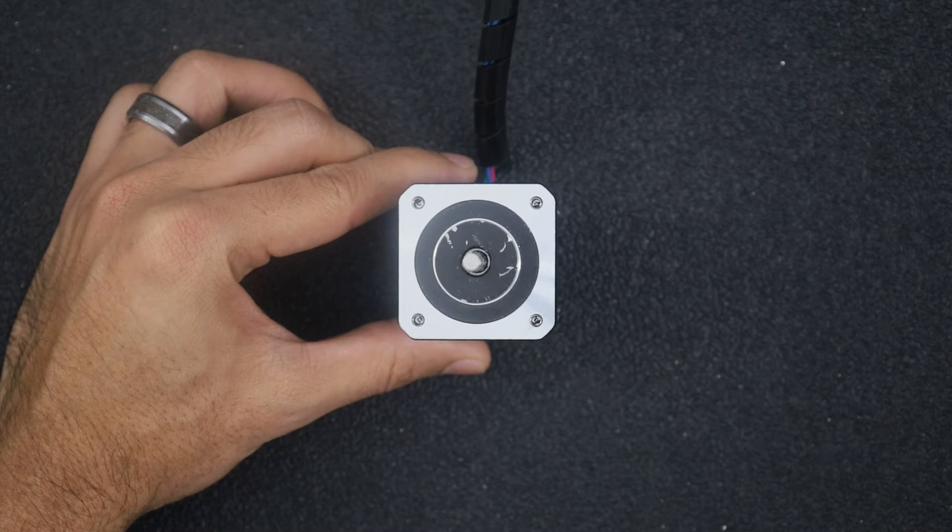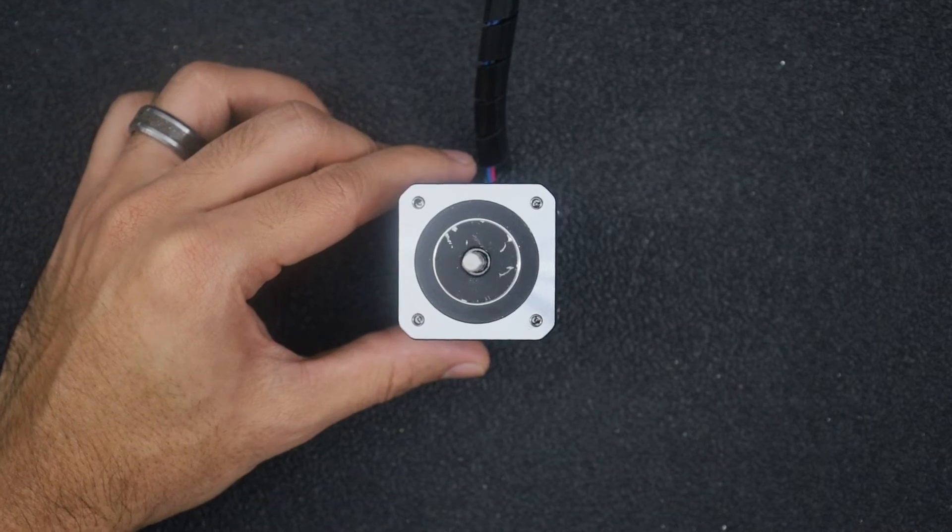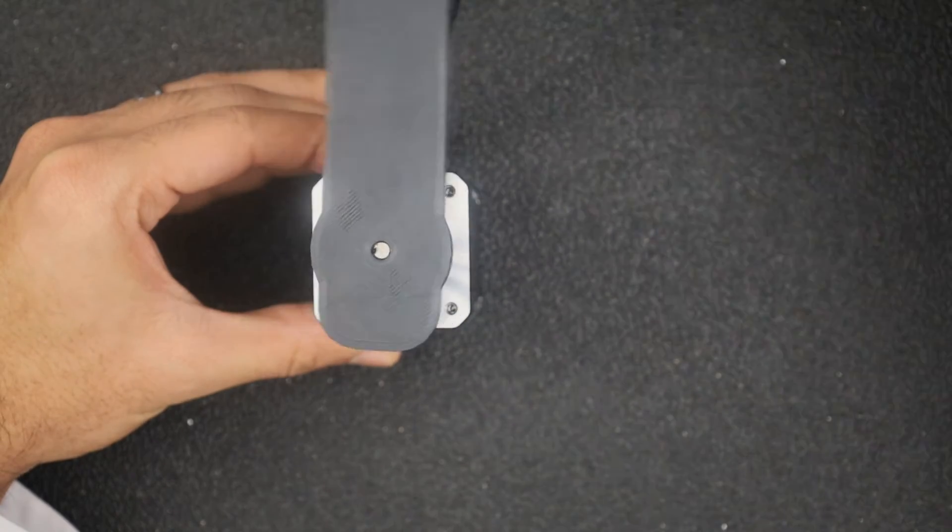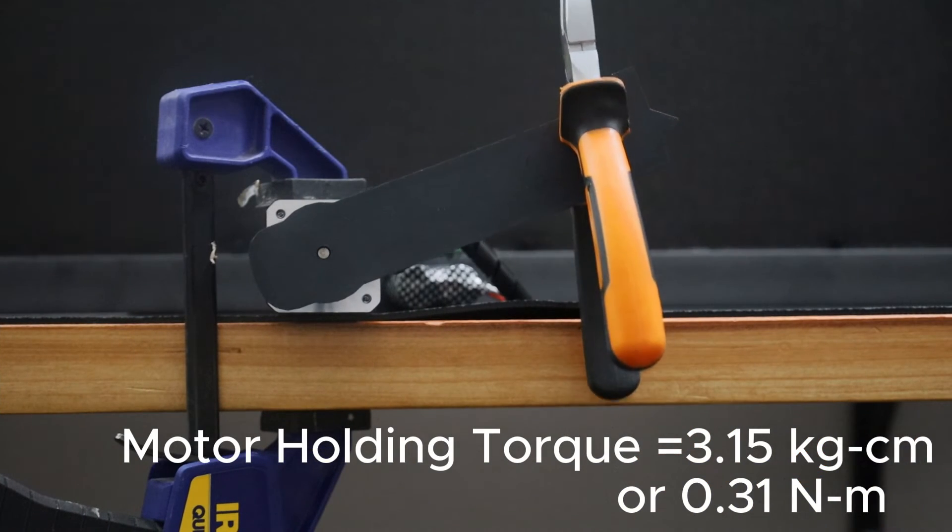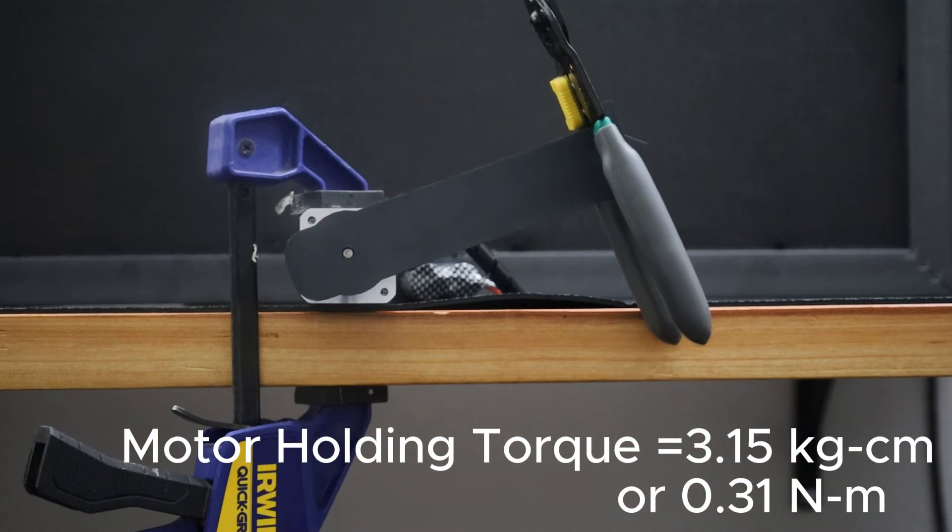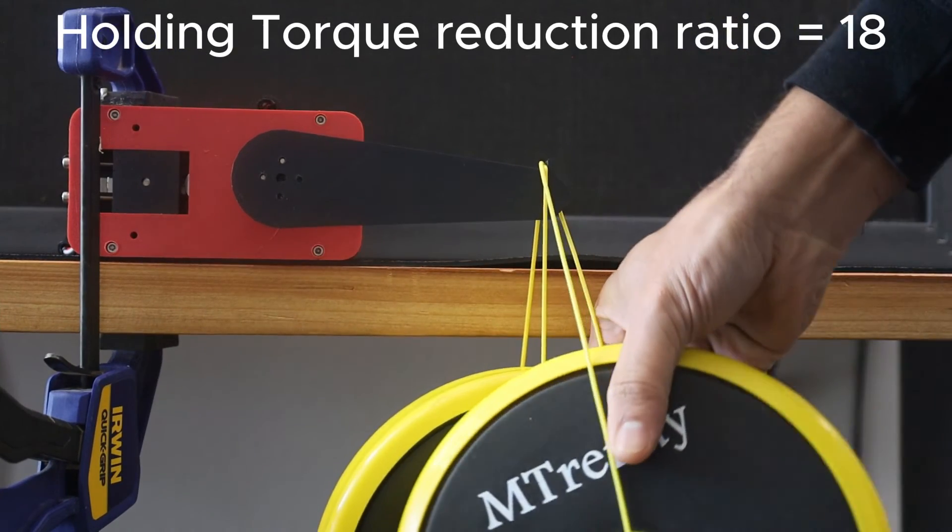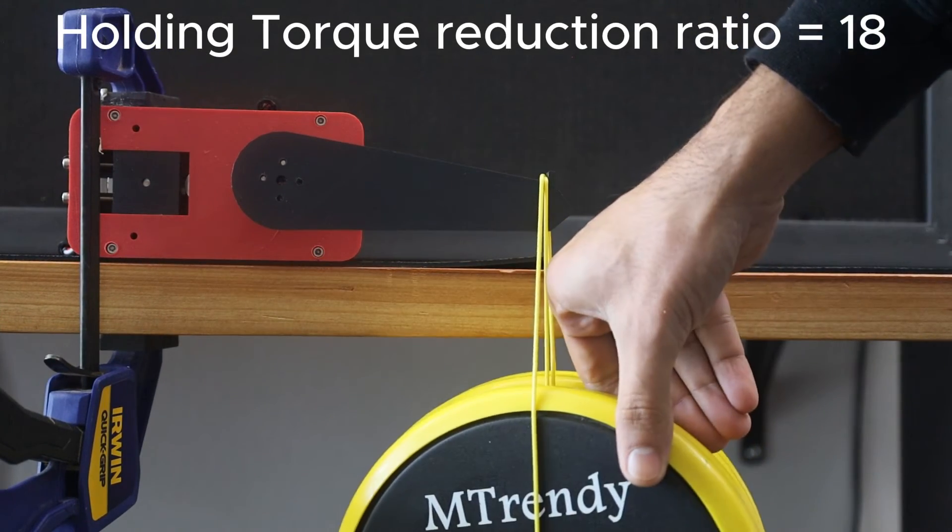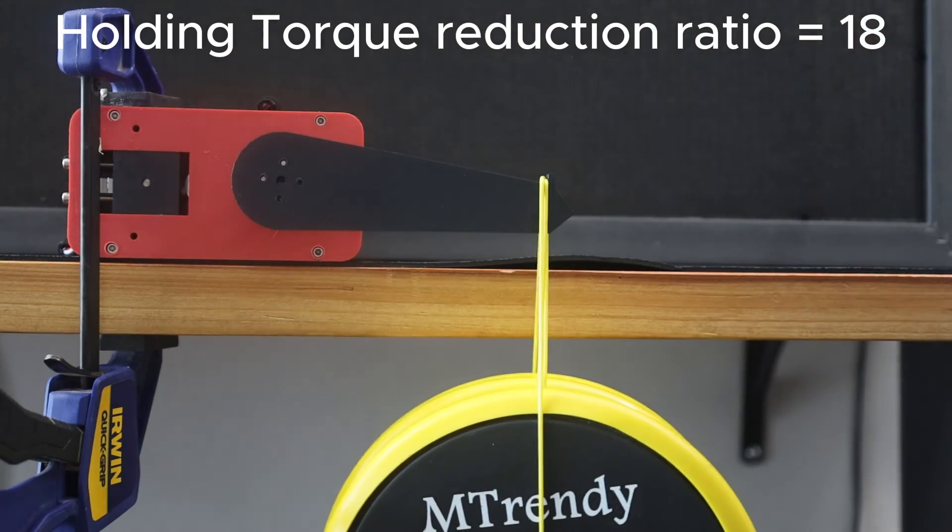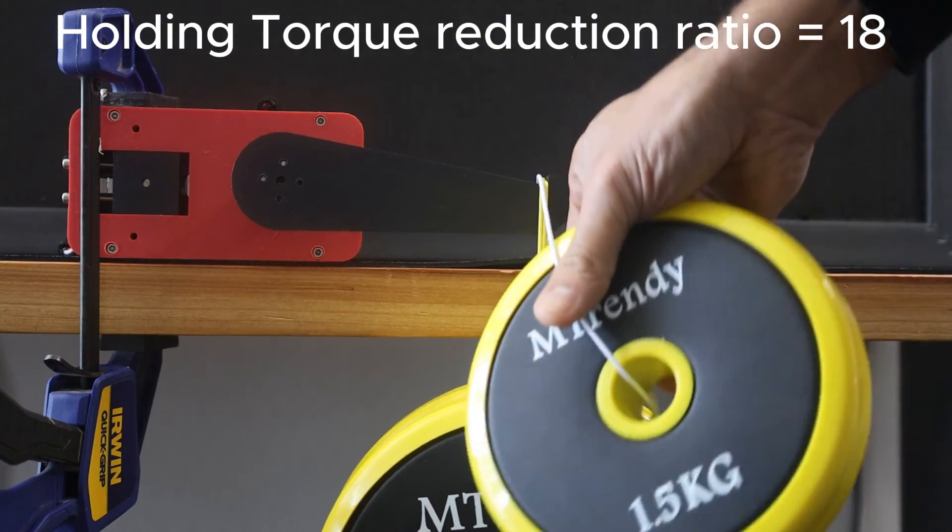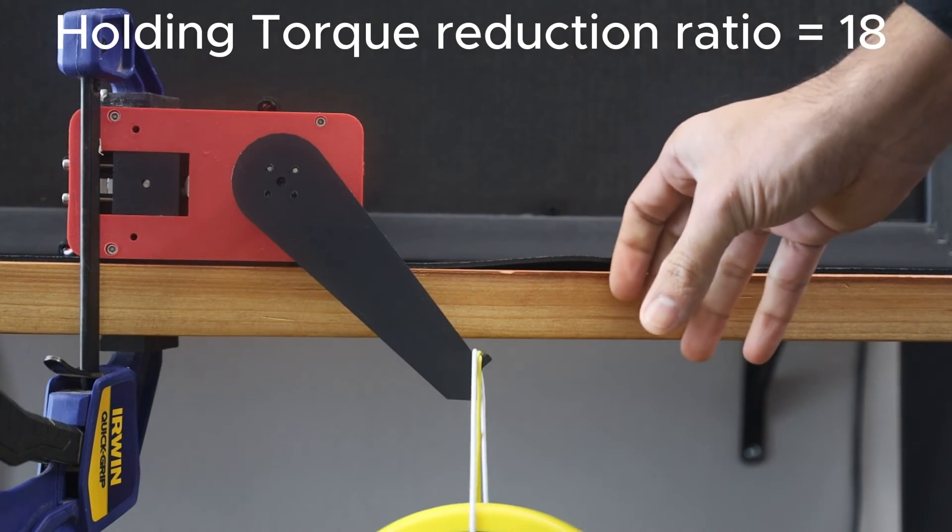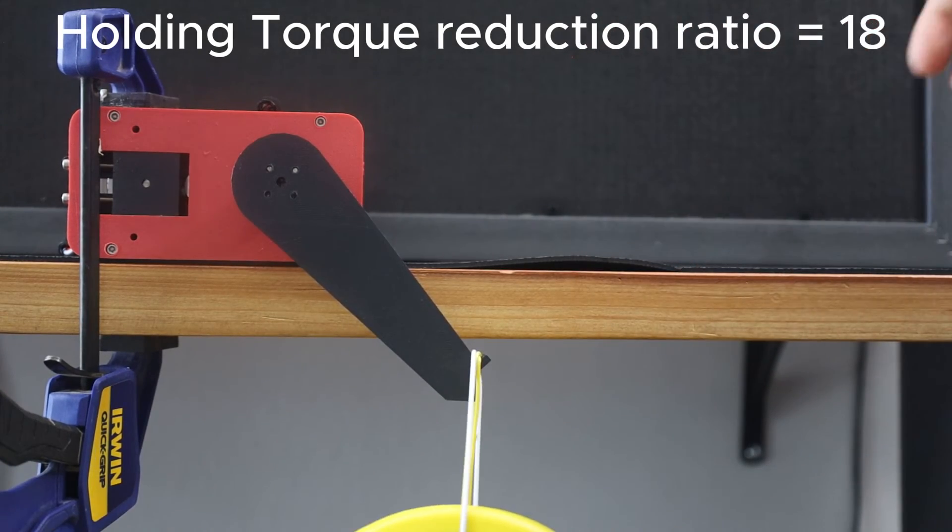The motor specifications suggest that it has a holding torque of 0.65 Nm. But when I measured it, it was nowhere close to that. I got a holding torque of 3.15 kg cm or 0.31 Nm for the motor. So the holding torque provided by the actuator is 18.1 times that of the motor. Our theoretical reduction ratio is 16. A value higher than that seems to suggest that the friction in the system seems to be helping with the holding torque.